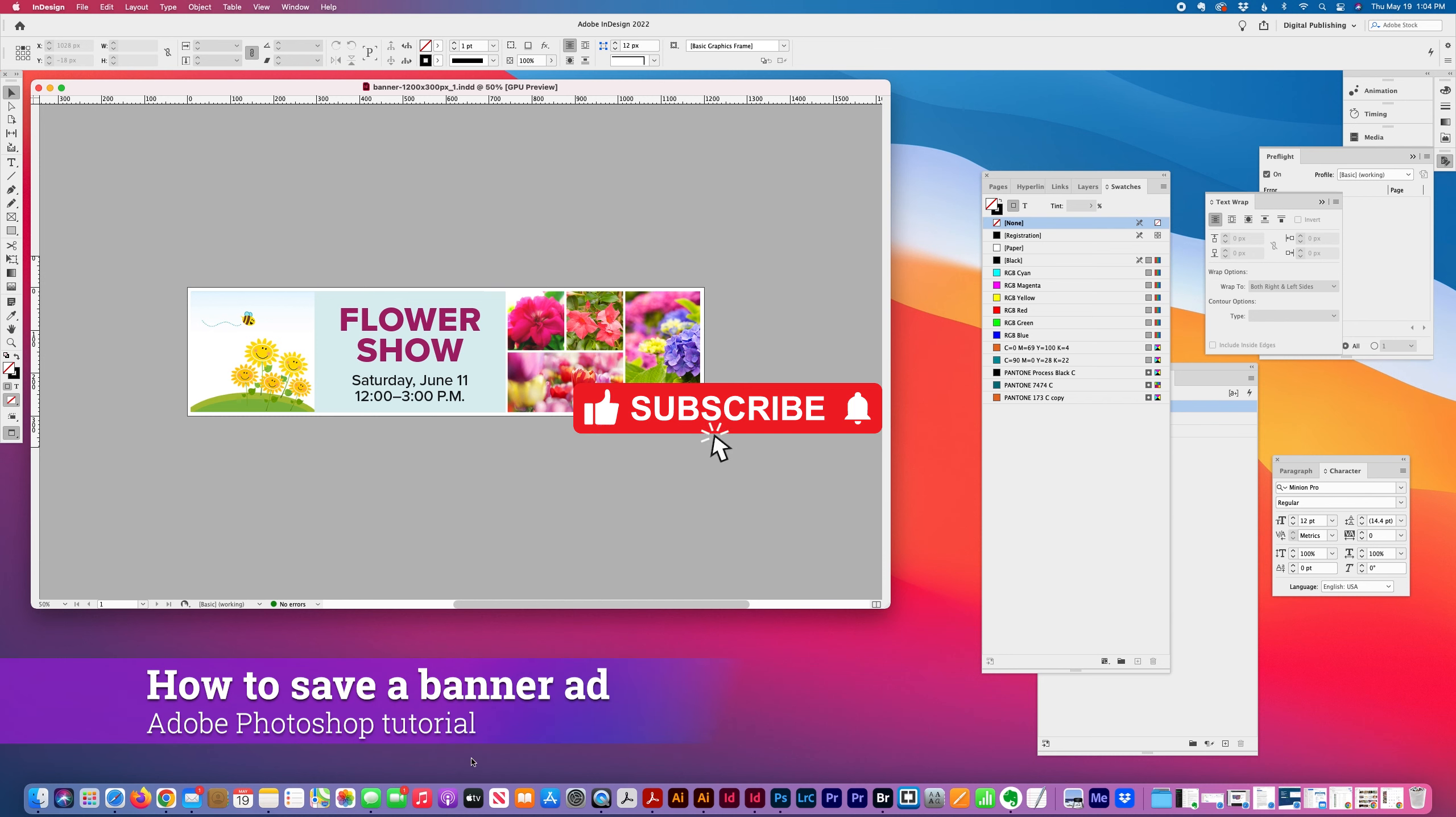Today I'm going to show you how I export a banner ad from InDesign and then optimize it in Photoshop. So I'm saving this as a JPEG using the RGB 72 dpi settings.